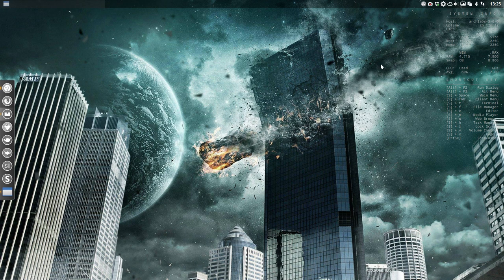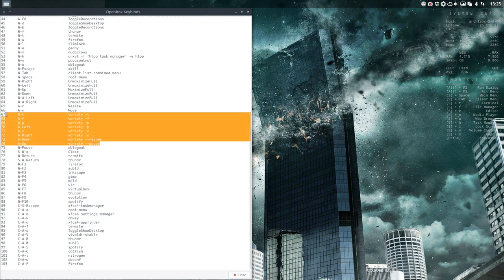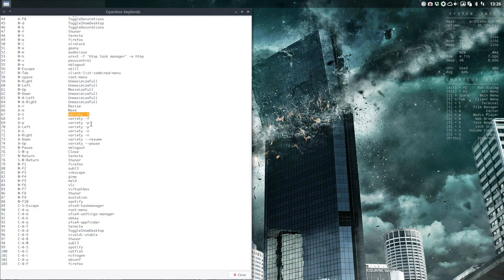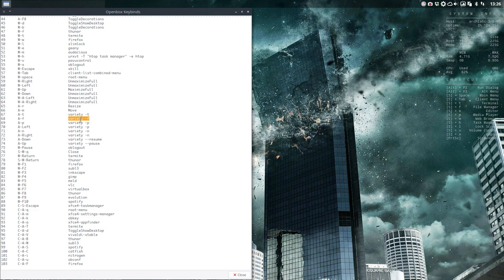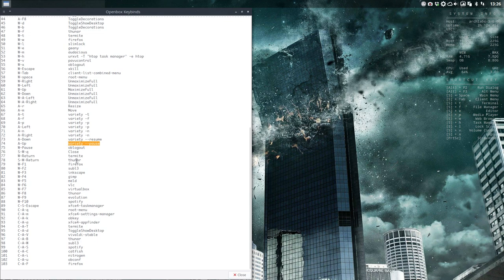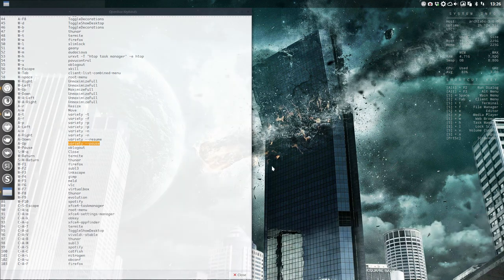These shortcuts do different things. The T stands for trashing. When I press Alt+T, I don't like this wallpaper - it's going to be trashed. Alt+F is going to favorite, so it's going to back it up. Variety minus P is previous, so Alt+P, Alt+Left, and next is Alt+Right. And if I like the wallpaper to keep for today, I press Alt+Up.